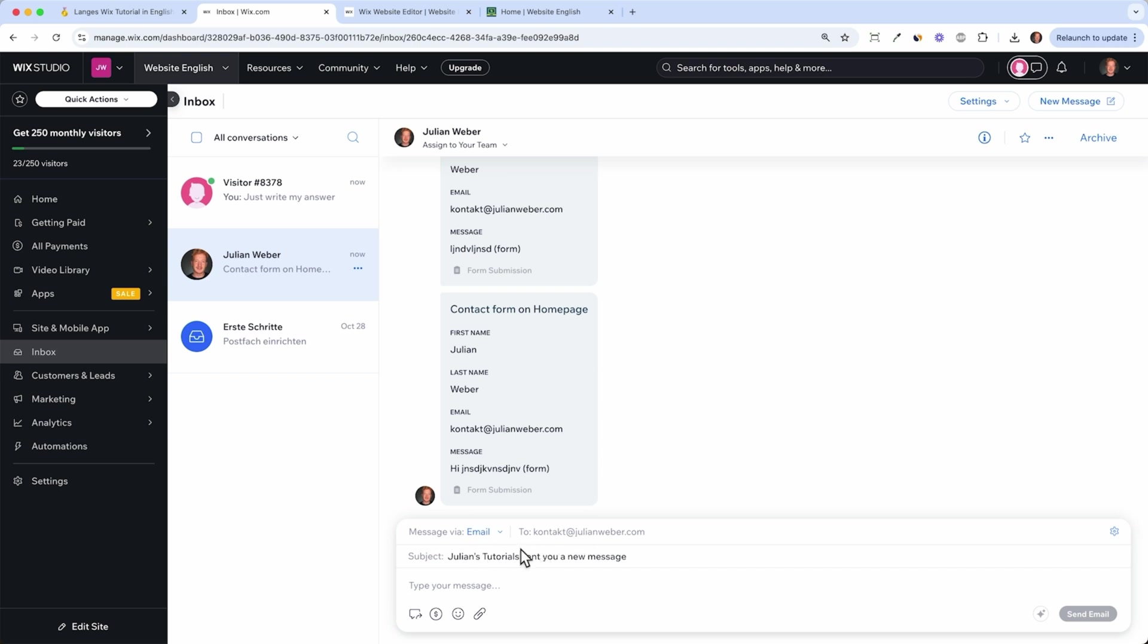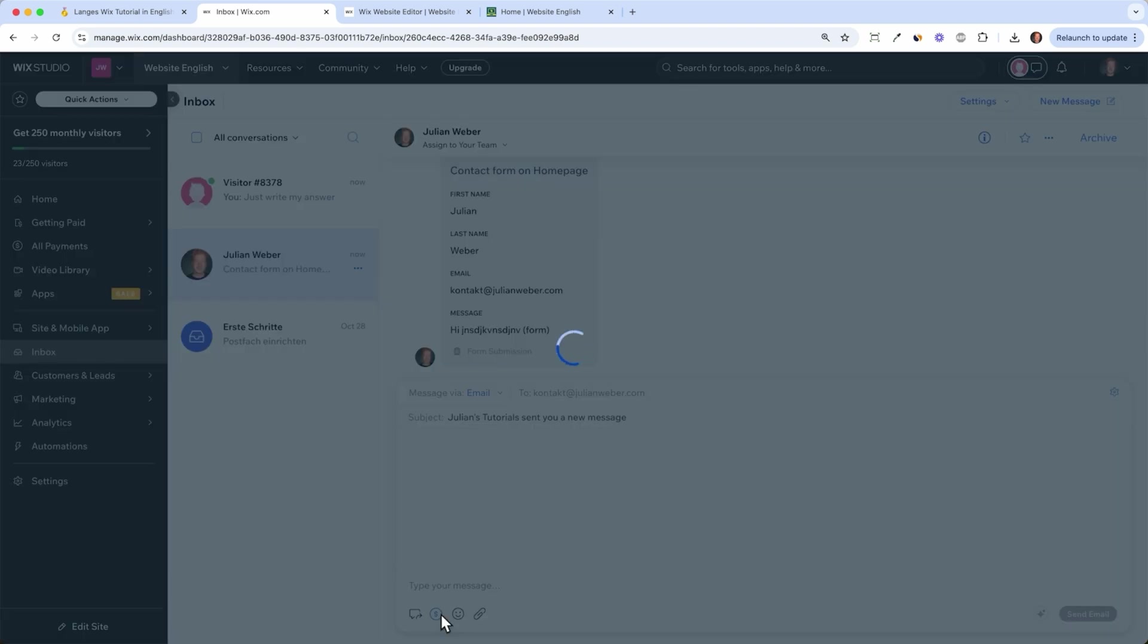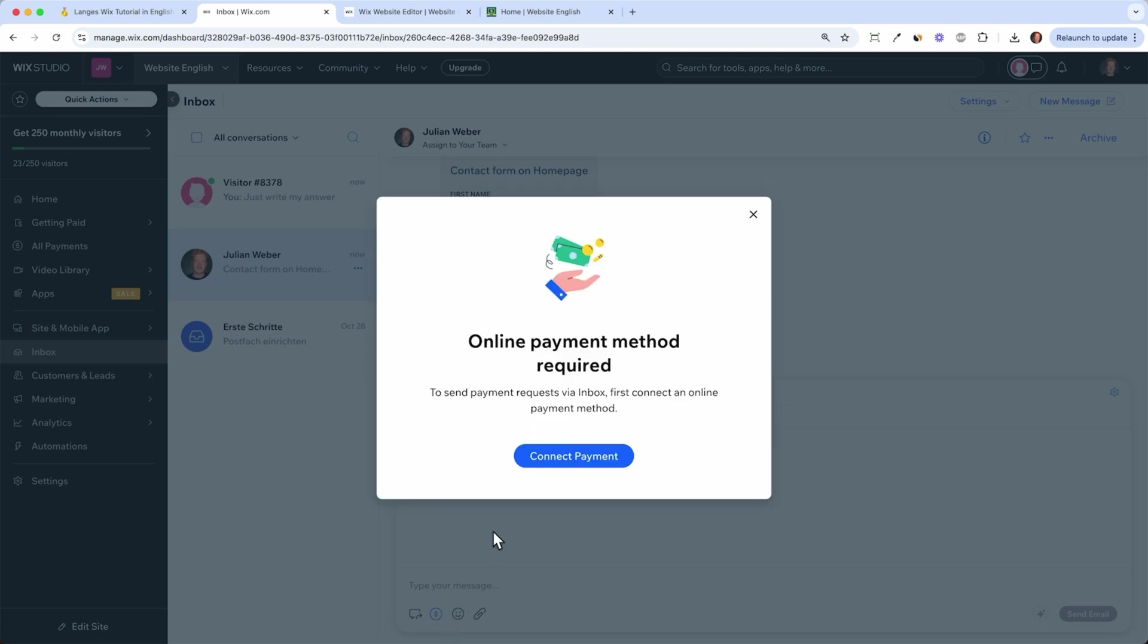Down here it pretty much works like Gmail so you have your email you're sending from, you have your subject line and you can type in your message. You can also have saved replies for your customer service to make it quicker and you can also send them offers or products which is pretty cool.